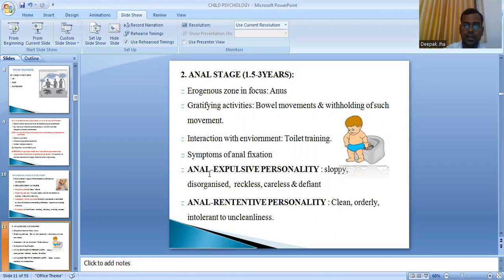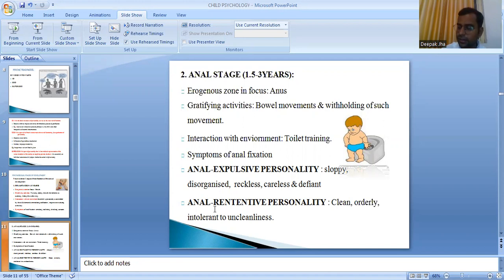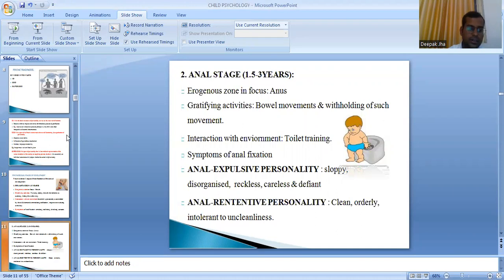Symptoms of anal fixation result in two extremes of personality. Anal expulsive personality: the child becomes sloppy, disorganized in day-to-day activities, and careless. Anal retentive personality: the classic development is OCD — obsessive compulsive disorder — where the child has a nature of extreme orderliness and cleanliness with utter intolerance to uncleanliness.